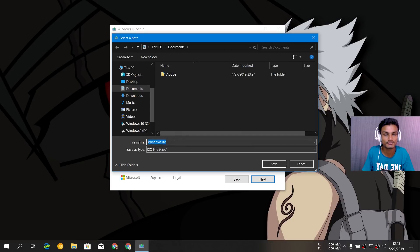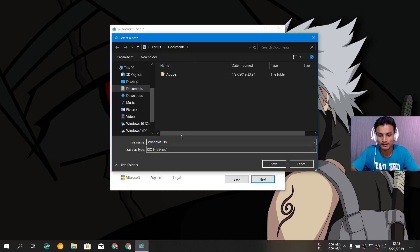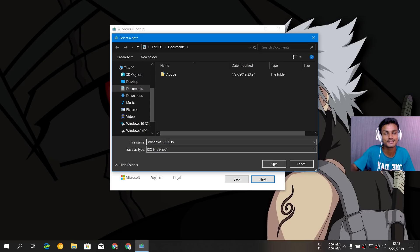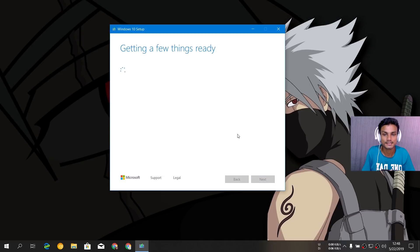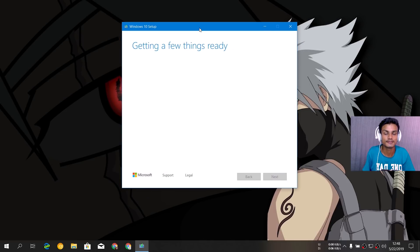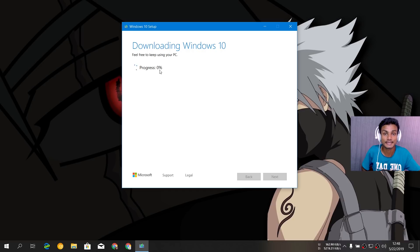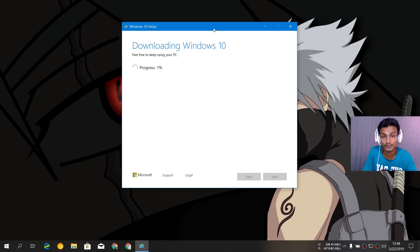Choose ISO file, hit next, and it will ask where you want to save it. I'm going to save it to Documents and rename it 'Windows 10 1903' so I know it's the latest version. After saving, it says 'Getting a few things ready' and now you can see Windows 10 1903 is downloading.